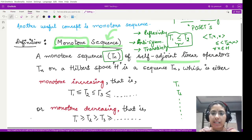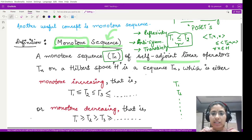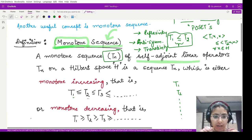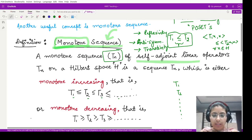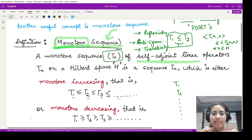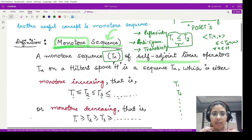All the elements in this sequence are self-adjoint linear operators defined on the Hilbert space H. This sequence would be called monotonically increasing whenever, as the index increases — one, two, three, four — the operators also increase. By increasing operators we mean, under the partial ordering, T1 ≤ T2 ≤ T3 ≤ T4, and so on, up to infinitely many terms.